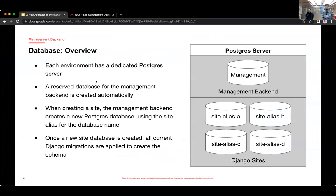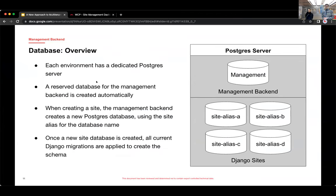Database overview. So yeah, the management backend has its own database. And then each site has its own database in each environment. And all those databases live in one Postgres server for each environment.